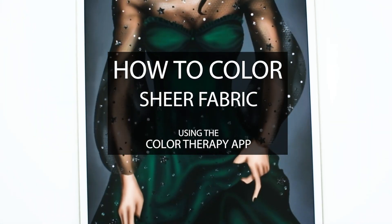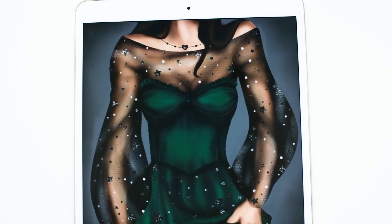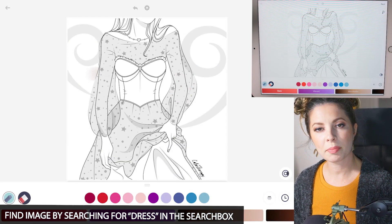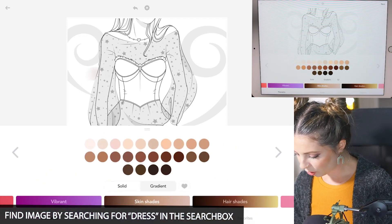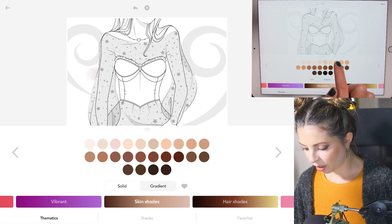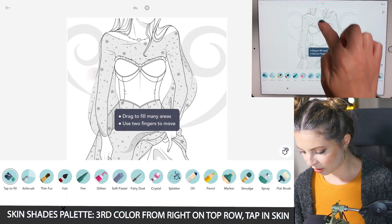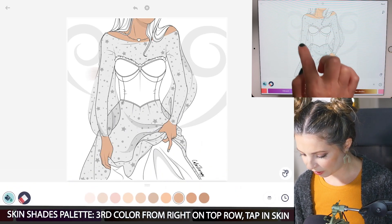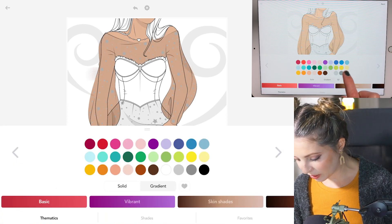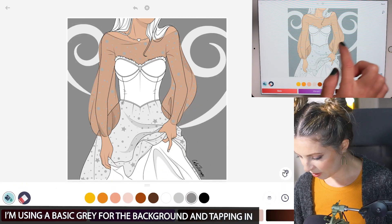The pastel tool is the perfect medium for adding the right texture. Find this image by searching for dress. Let's start off by tapping to fill. Go over to the skin shades palette. I'm going to use the third color from the right on the top row and just tapping to fill that in, but you can choose whatever skin color you like. Then I'm just going to use a basic gray for the background — you can choose whatever color you like. Tapping that in.